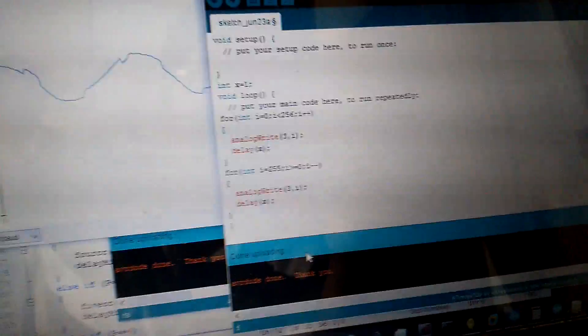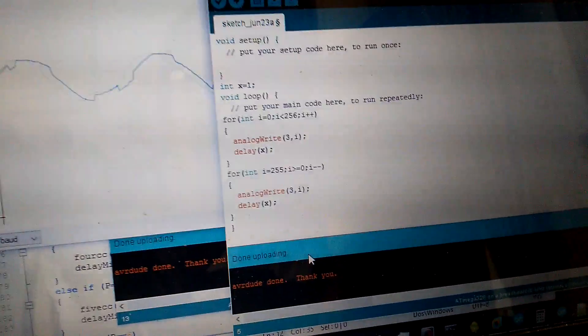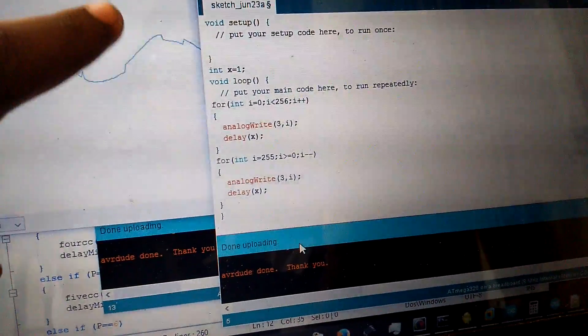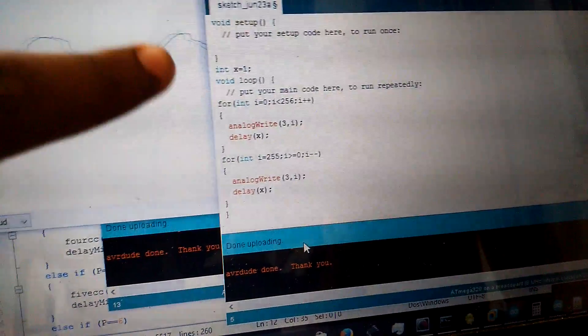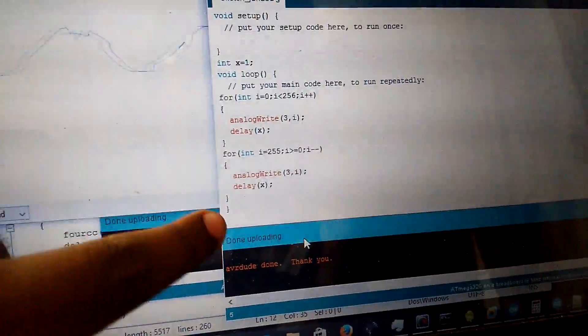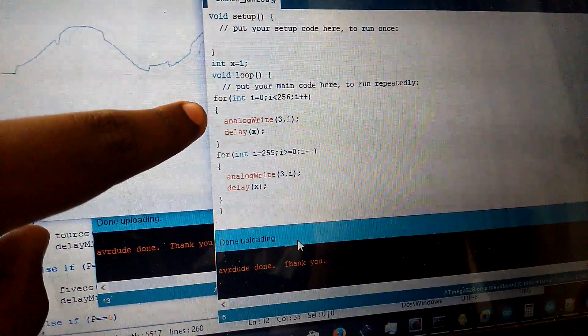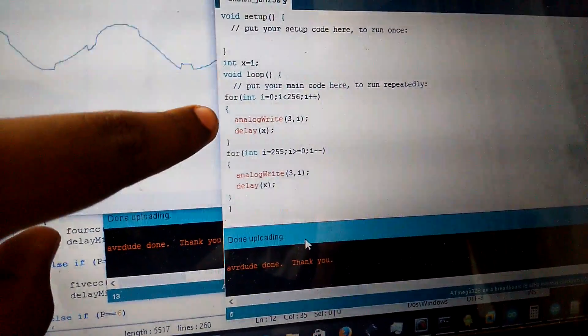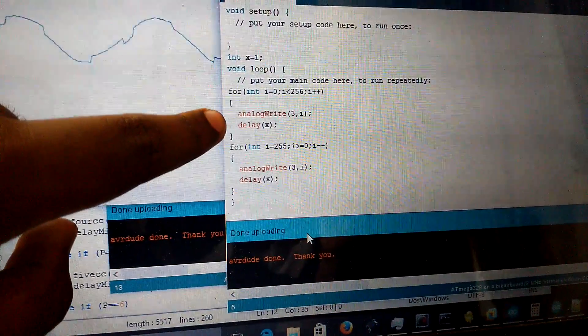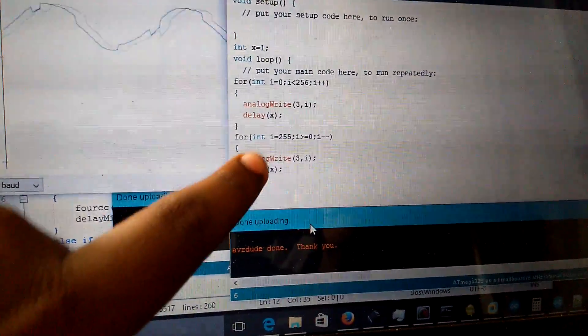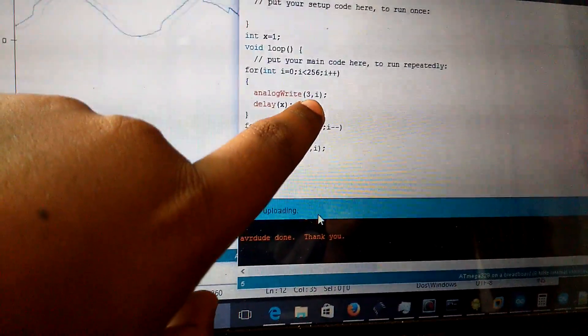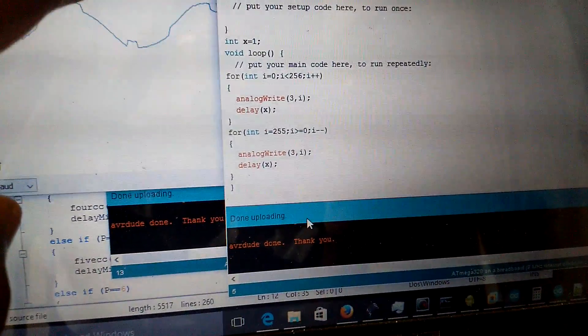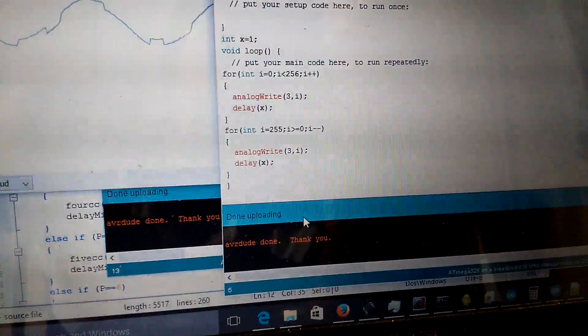First of all, to the code. We have the sketch here. In this sketch we have two for loops. The first for loop is for increasing the duty cycle of the PWM signal. I am using pin 3—you can see I am using pin 3—and it will increase the duty cycle of pin 3.